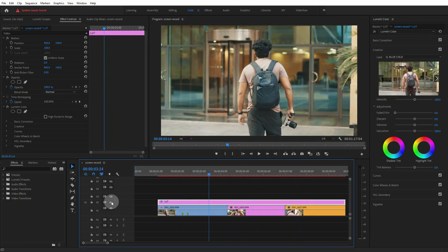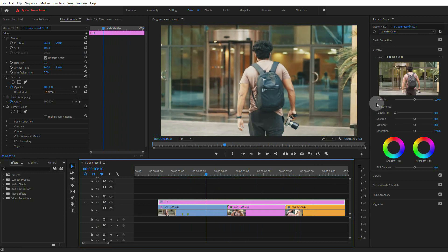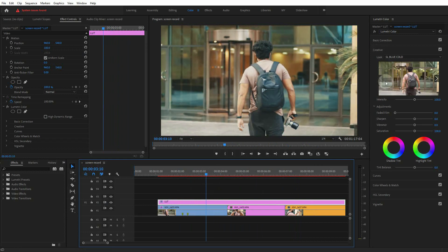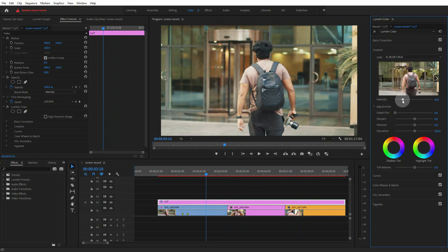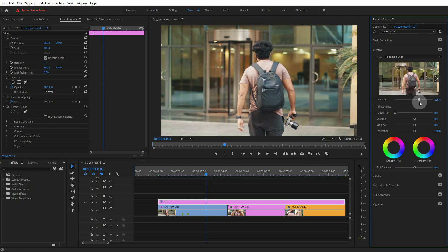You can switch on and switch off to see the before and after effect. You can adjust the intensity of this effect.